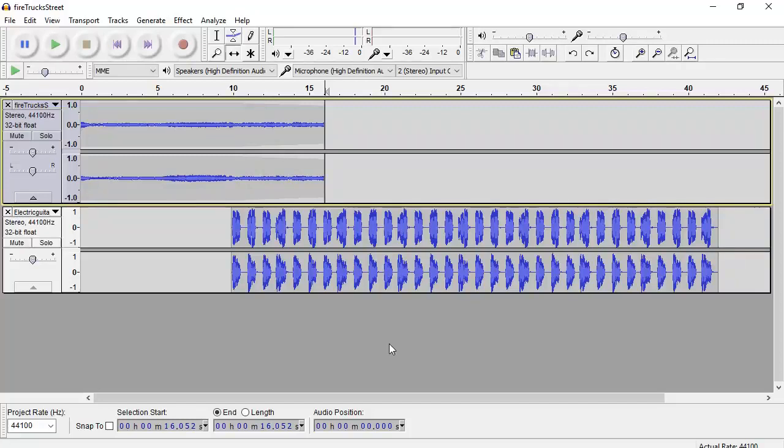In this video, we're going to take a look at using Audacity and a very simple effect, Fade In and Fade Out.